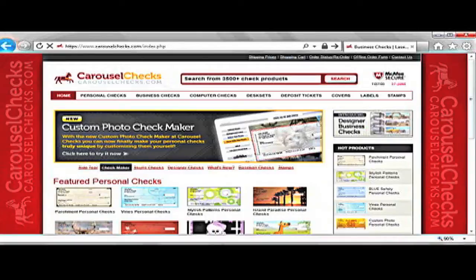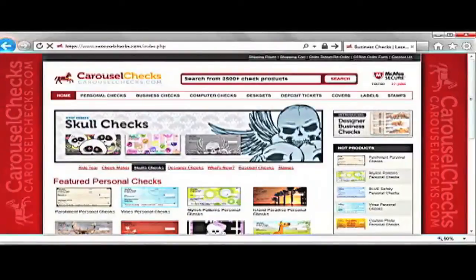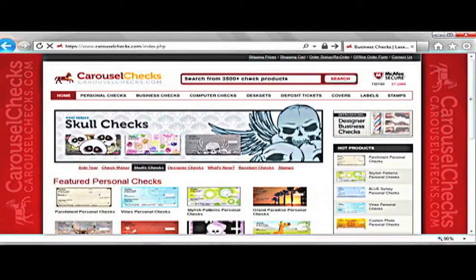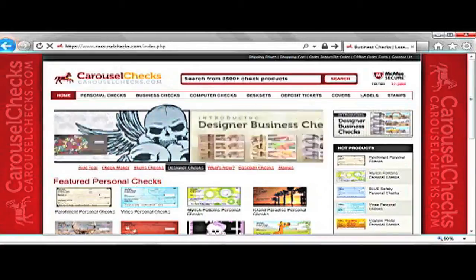In the right-hand corner, you will see a McAfee Secure image and the updated date when the website was tested for security. Here at Carousel Checks, we believe that your security is most important.